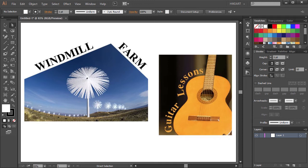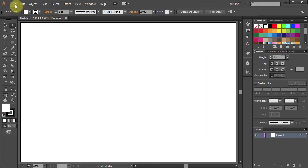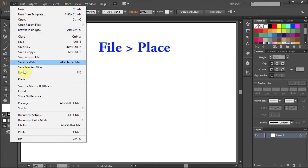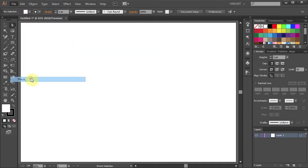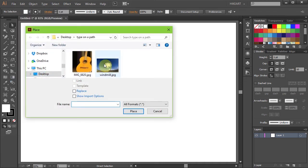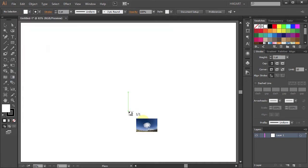Hello, today I'm going to show you how to align text with a photo or with an object. To place a photo into Illustrator go to File Place, select your photo and click Place.